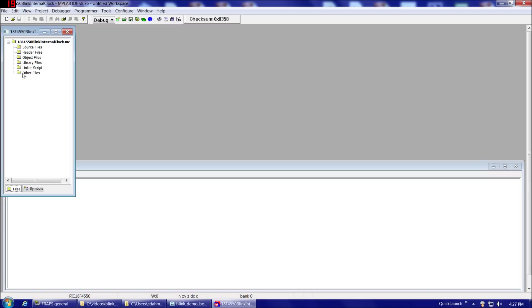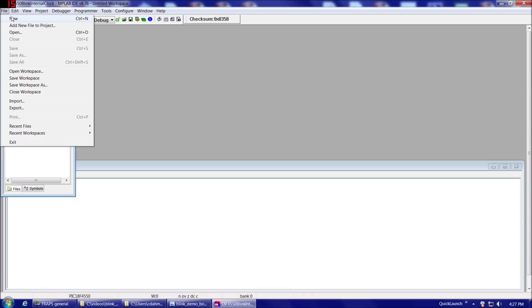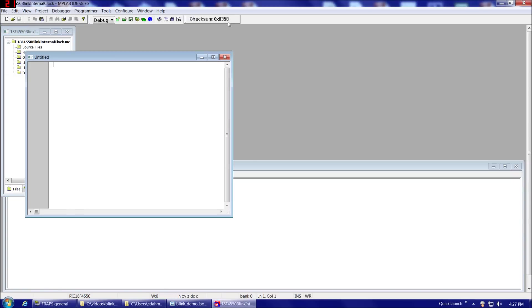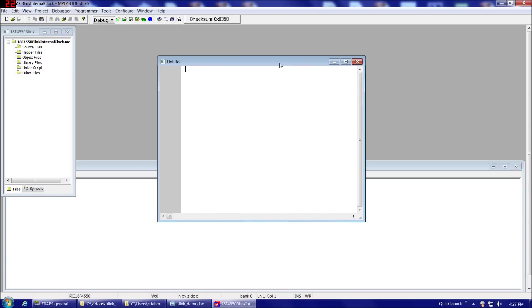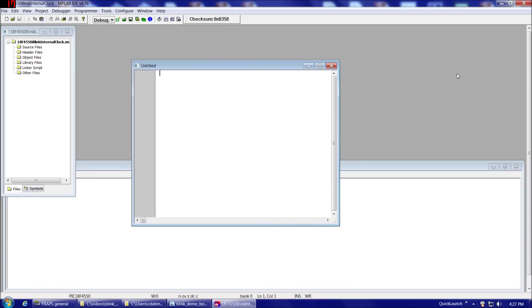So here's our project. It doesn't have any source files, header files, object files, anything like that yet. So what we're going to do is we're going to go to File, New.